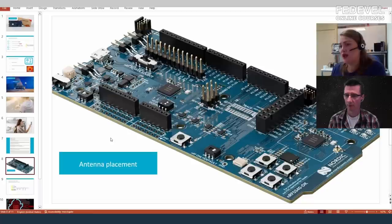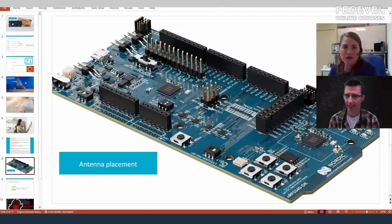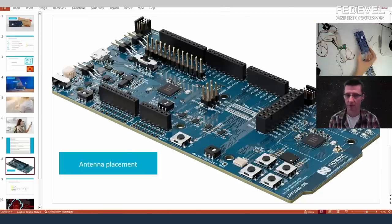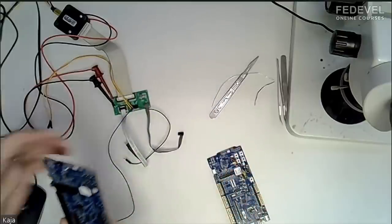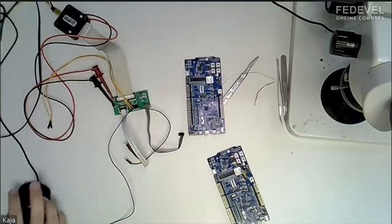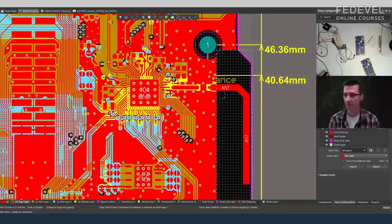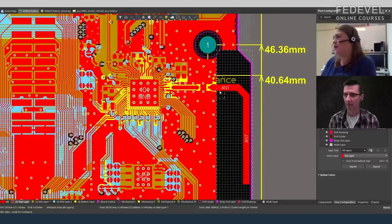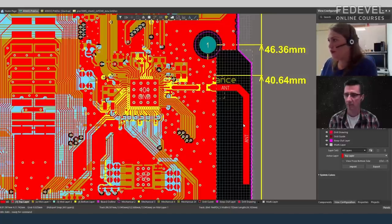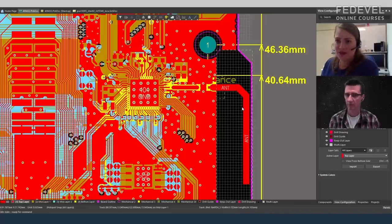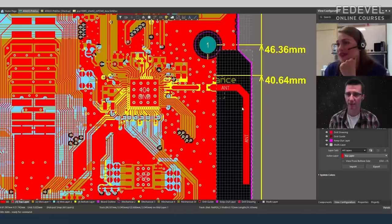On the DK, the antenna is placed on the edge — you can see it in Altium where the Nordic logo is. It's a simple quarter-wave monopole printed PCB antenna. It's free to just copy this design if you want an easy antenna solution — it's one of the simplest antennas you can use, quite effective, though it does take some room.